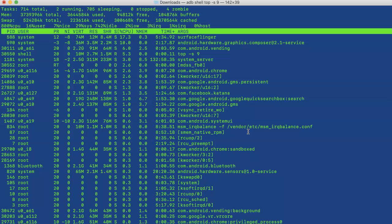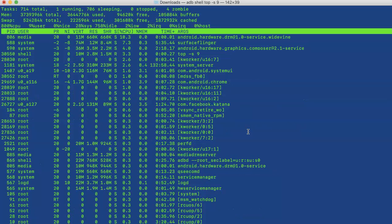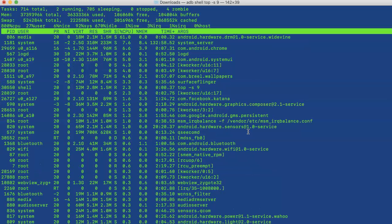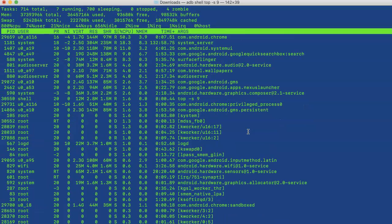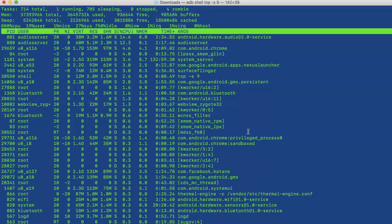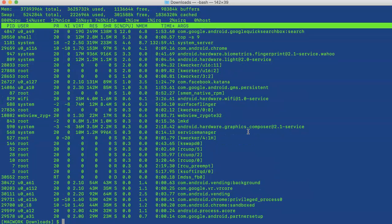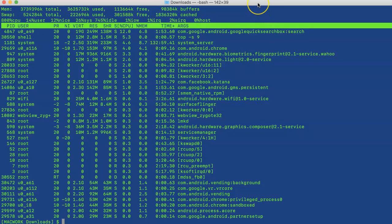In CPU sorting, the process taking the most CPU will be listed at the top. If I start Chrome and Chrome has come to the top, it means it is taking the highest amount of CPU. What can you use this for? You can use it for checking memory leaks...